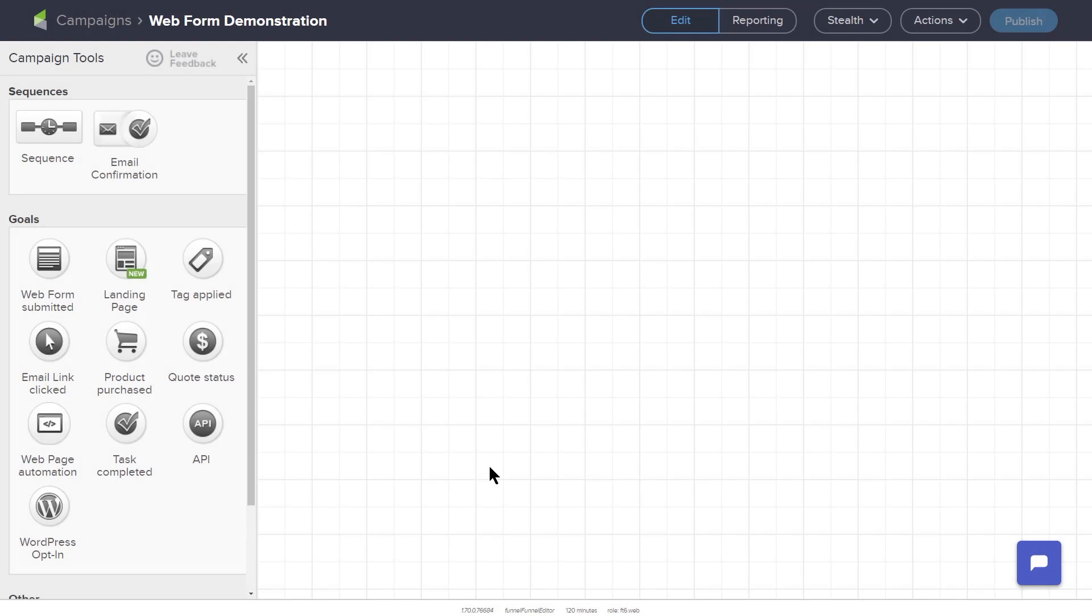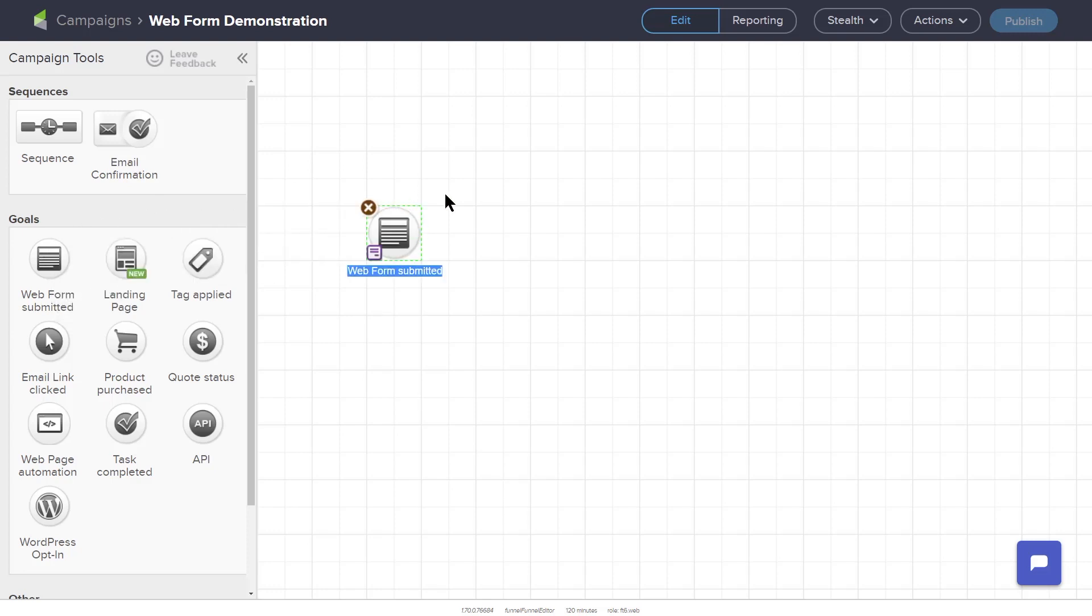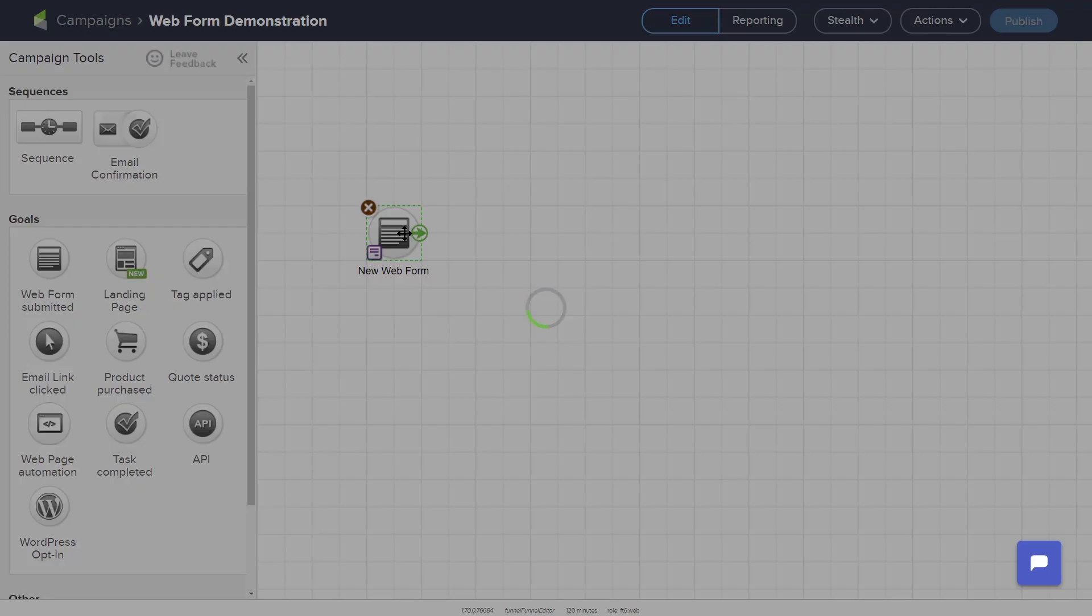Web forms are built from inside the campaign builder. To create your web form, drag the web form submitted goal from the menu on the left onto the workspace. You can rename this web form by double clicking the text underneath the web form icon. When you double click the web form icon, it will take you to the drag and drop builder for this web form.